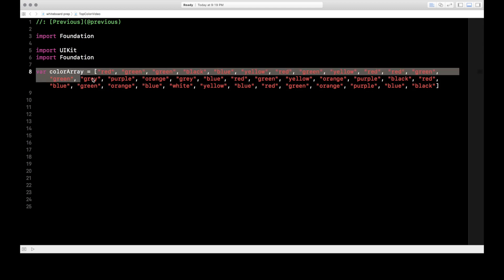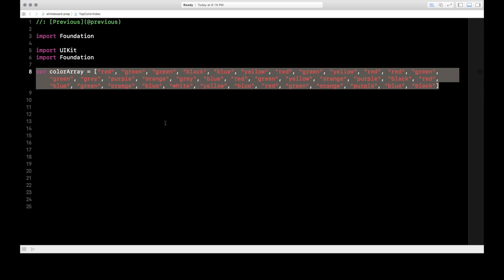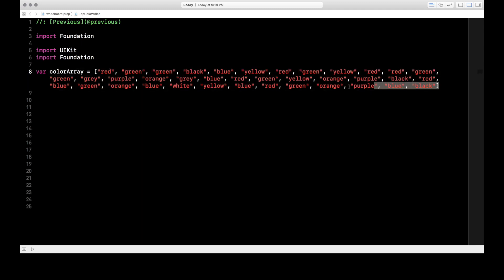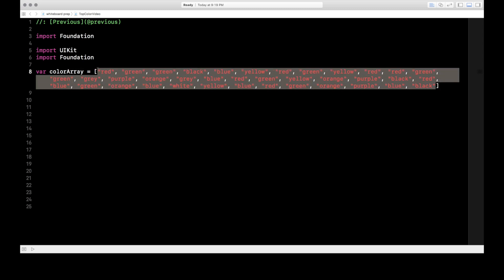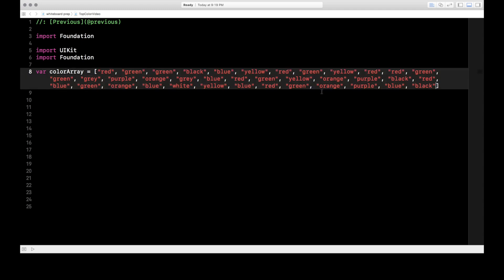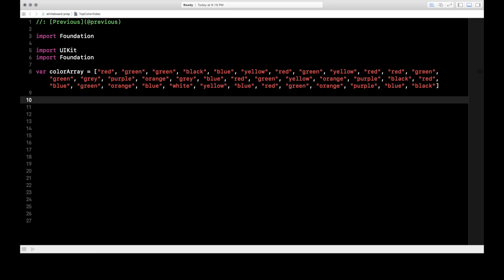You're going to get a huge long list — in our case, we're going to have a list of colors. This could be a list of anything: a long list of numbers, cities, or characters in a sentence. Basically, you're finding the most common element in a list and giving the count of that element. We'll find what color appears the most and how many times it appears.